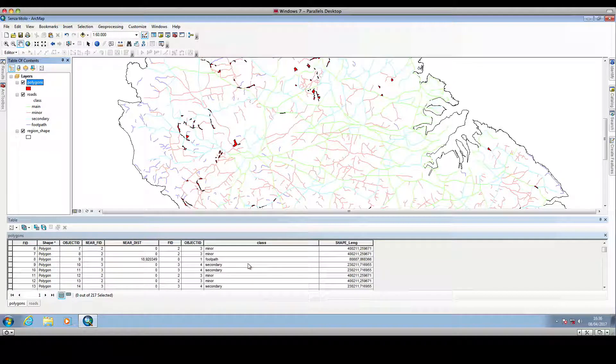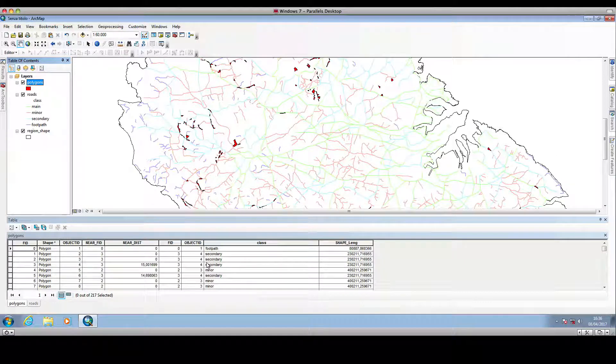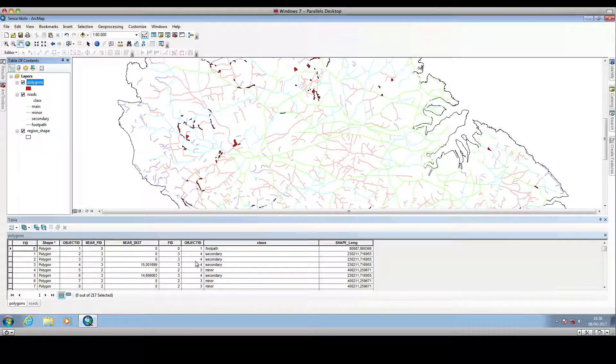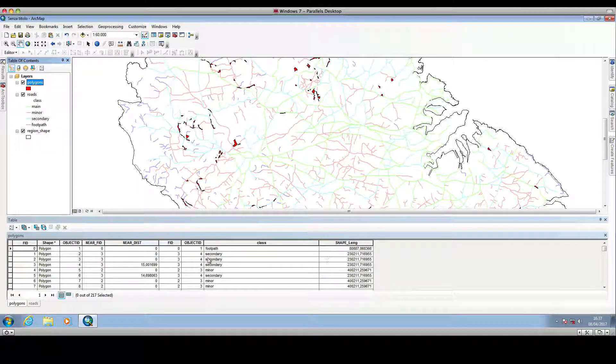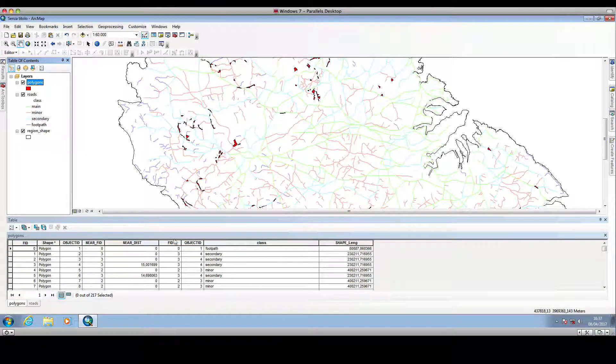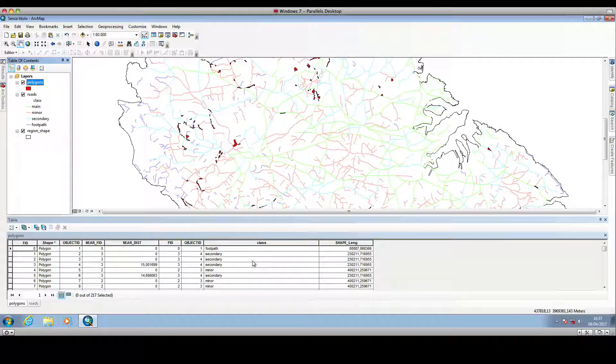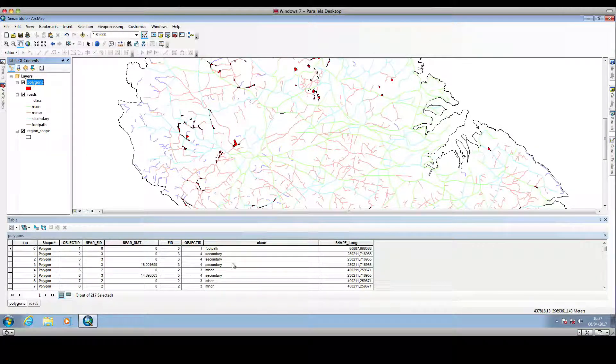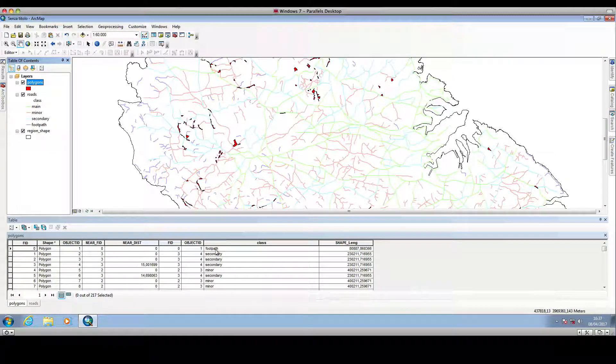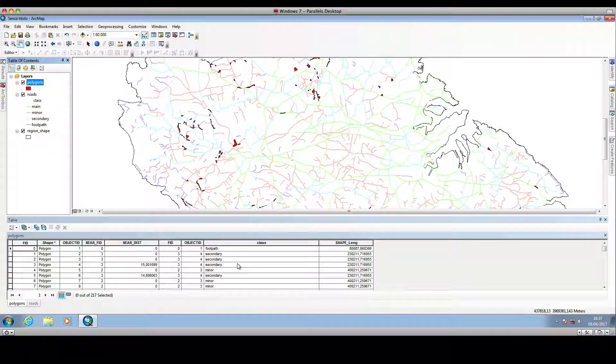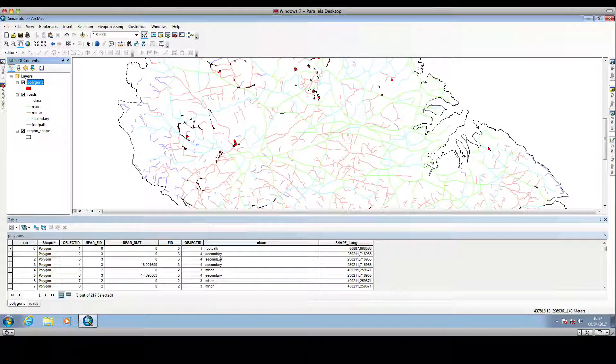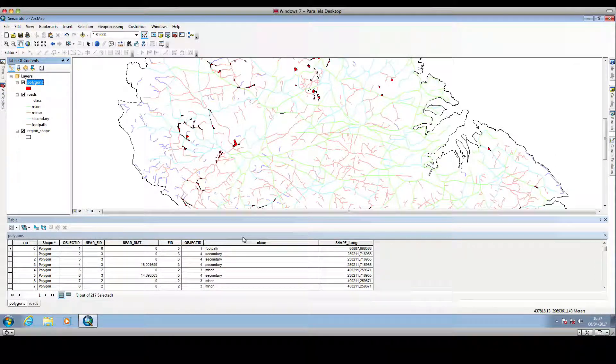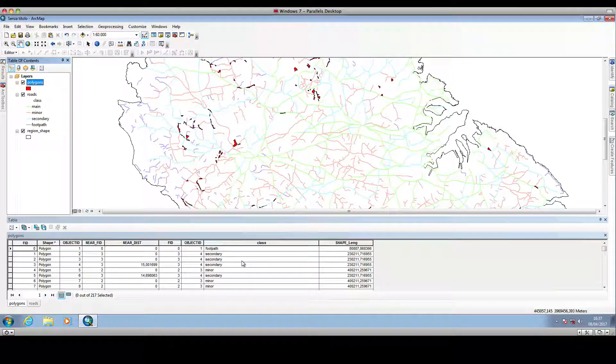So as you can see, we have another three columns added to the polygons attribute table, and more importantly, we have this class column, which contains the type of roads to which each polygon is closer.